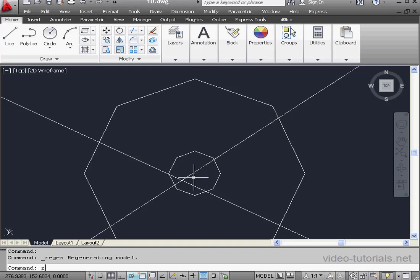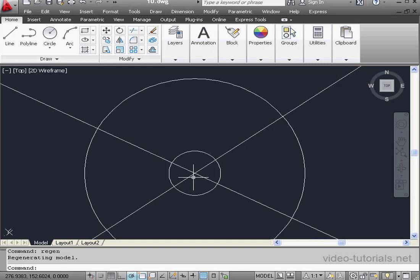Let's regenerate again. This time, instead of using the menu, I'll type it into the command line, Regen, and press Enter. And AutoCAD recomputes the screen coordinates once again.